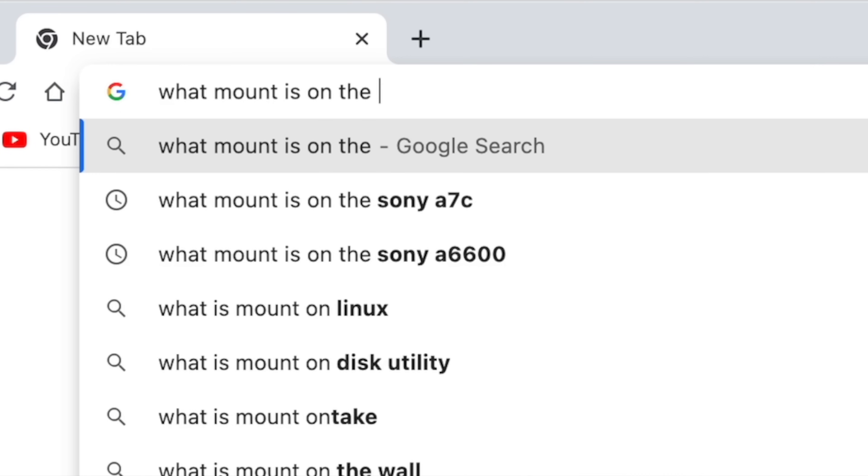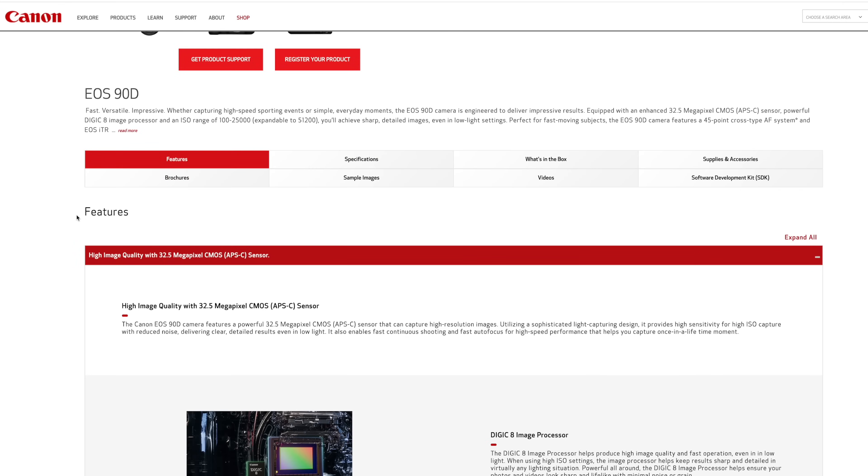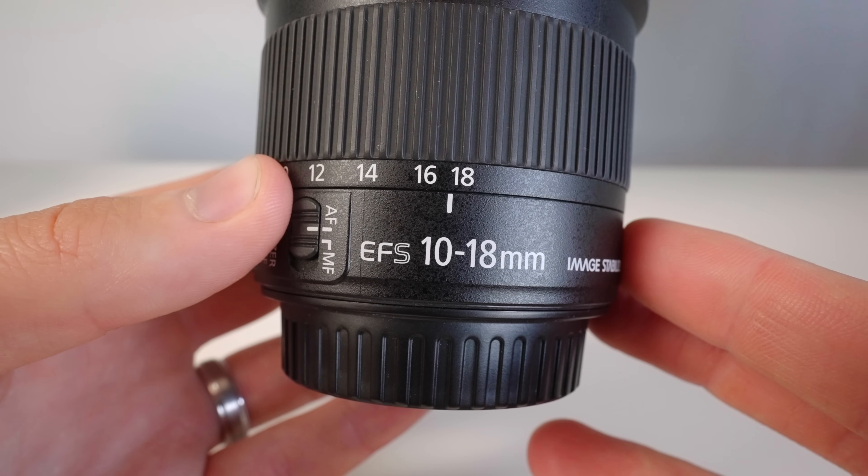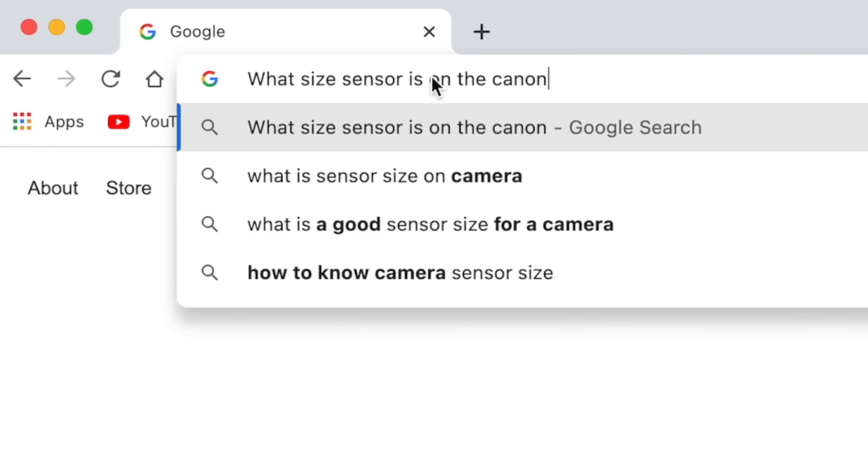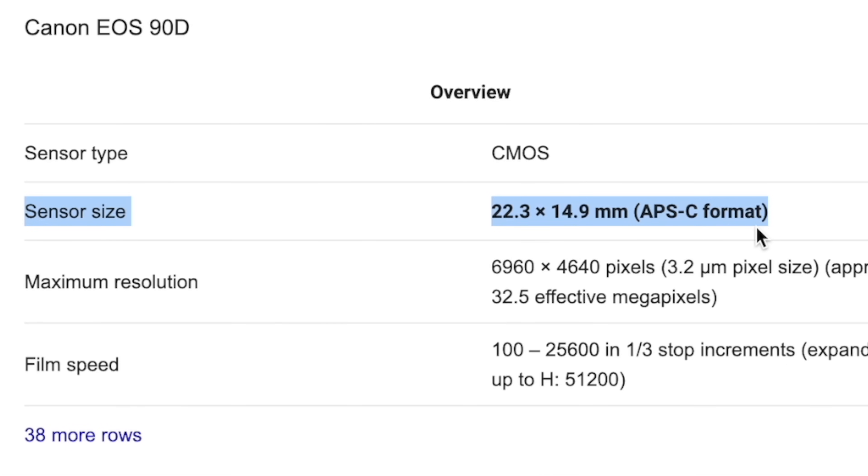The first thing you need to do when looking for a lens is to make sure it's gonna work with the camera that you have. We do this in two ways: make sure it has the correct lens mount, and know the sensor type of your camera. You can find out this stuff just by doing a quick Google search. For example, searching the Canon 90D shows it has an EF mount and an APS-C sensor.